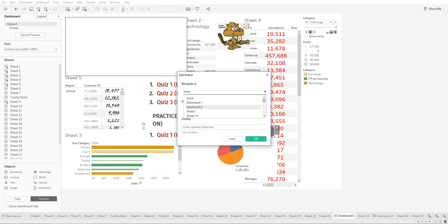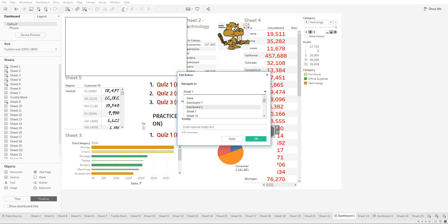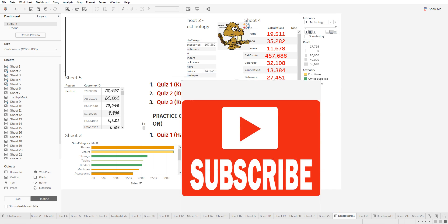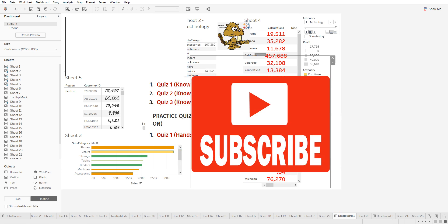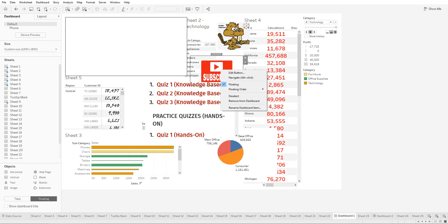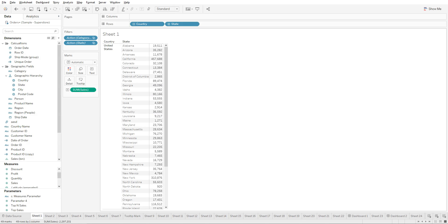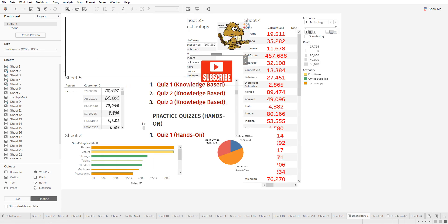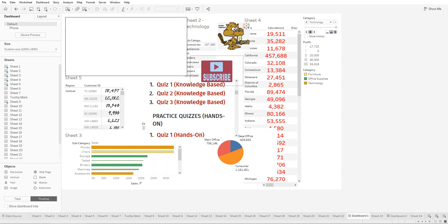We can say that when the user clicks on this button right here we want it to go to maybe another dashboard. In this case let's select sheet one, click OK. Now when the user were to click on this button it would take them to the sheet one worksheet. This is how you would use a button. Buttons are pretty useful.